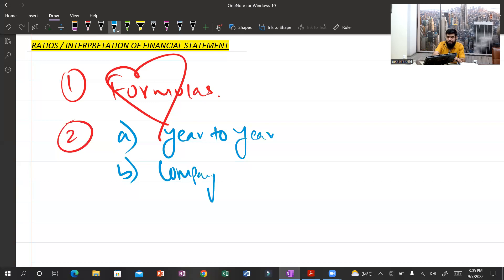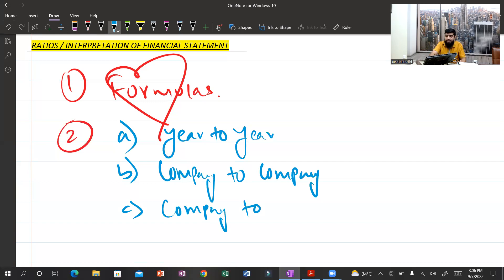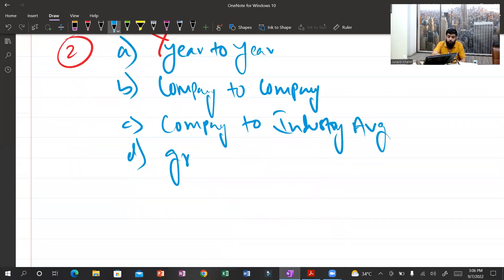Situation number two: a company-to-company comparison. The examiner gives data for two companies and you must analyze whether Company A or Company B is performing better and why. Situation number three: you are given a company's data along with industry averages and must compare your company's ratios against those industry benchmarks.